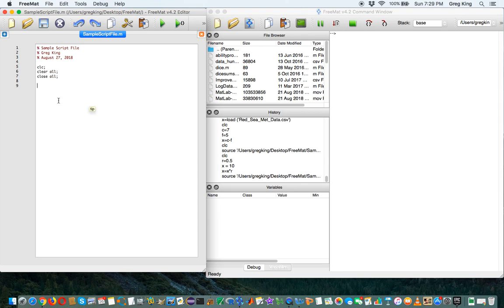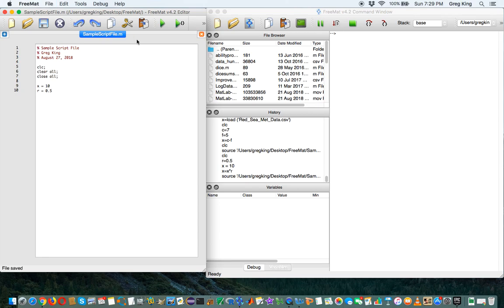But now let's go over here and see what we were doing. Say x equals 10 and r equals 0.5. Now if I run this, I get x equals 10 and r equals 0.5 over here.